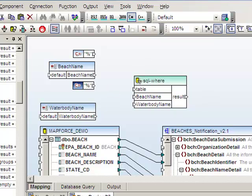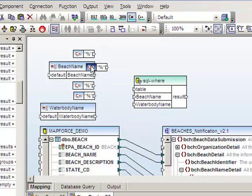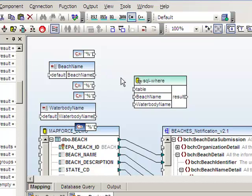The layout doesn't really matter, but it'll help us a little later on to keep things organized. And we'll need a pair of percent constants to wrap the water body name.